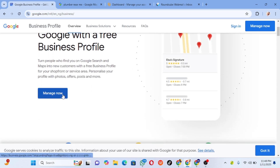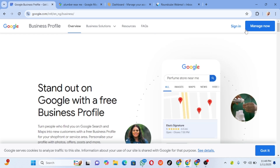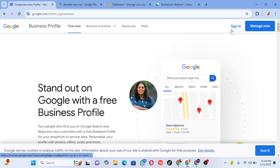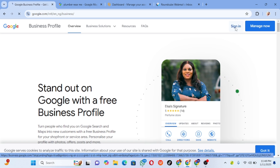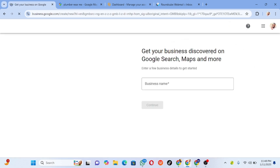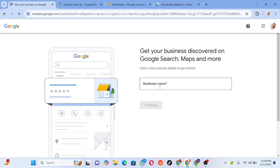It will take you to where you are going to sign in. What you need to do is just click on sign in. Make sure you have a Google account — you must have a Google account. Then you click on sign in, and it will take you to where you type your business name.